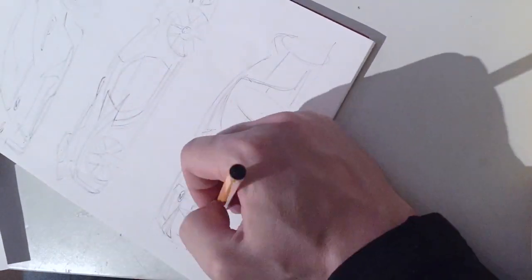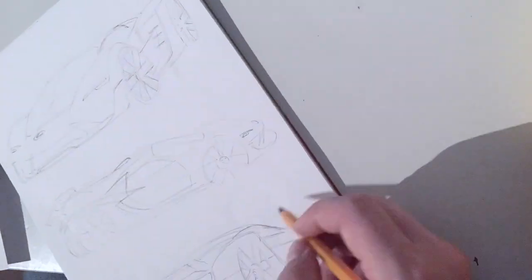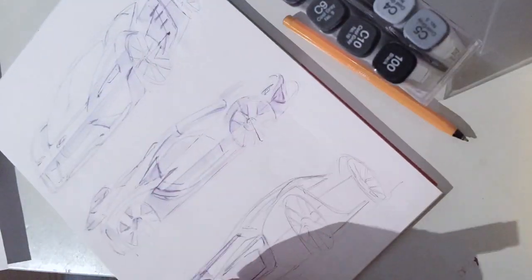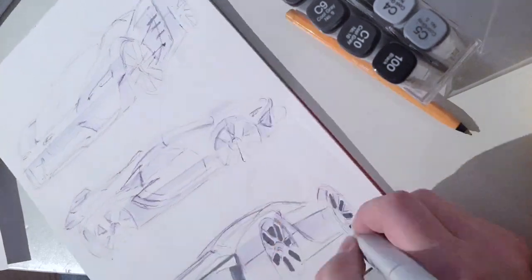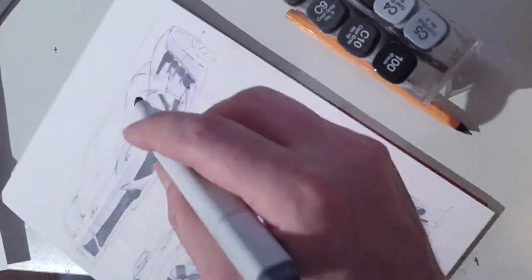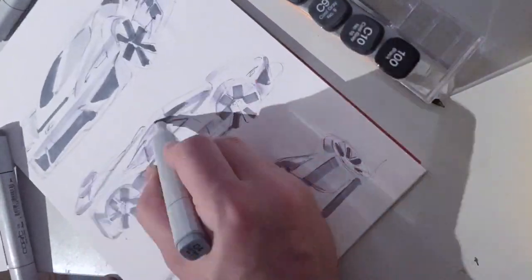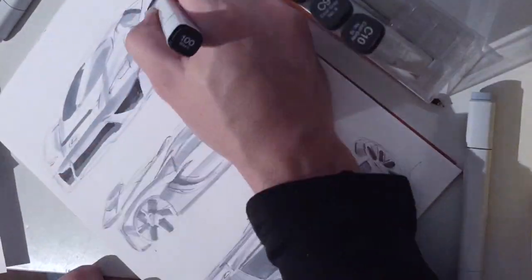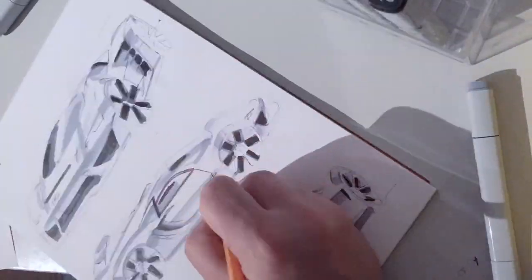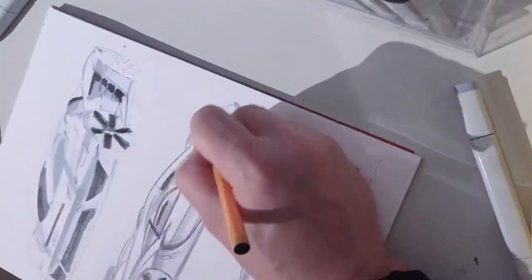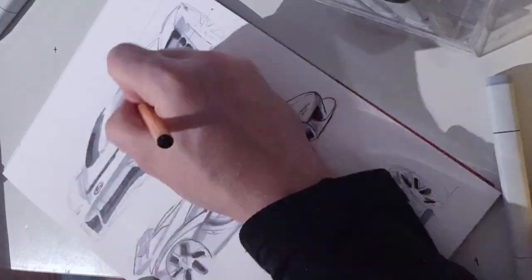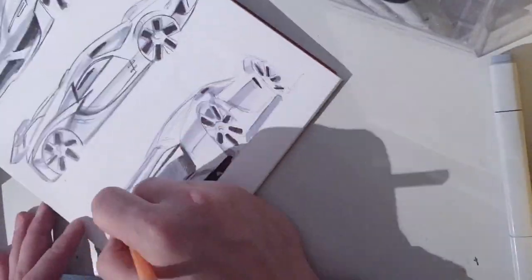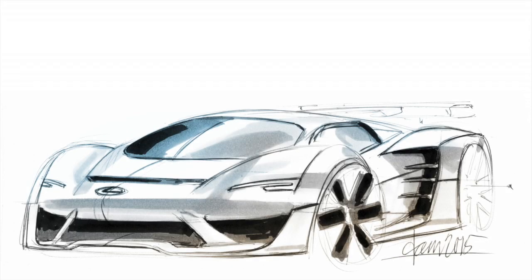After that I will do some bigger sketches from front quarter view, back quarter view, and side view. Those are the views that you need when you are developing the design language and when you are developing the forms and all the details all around the car.